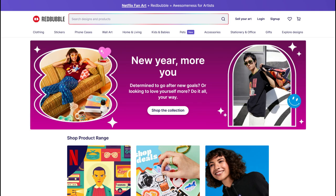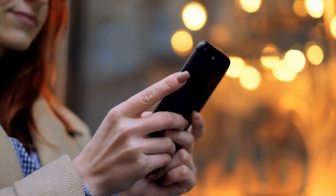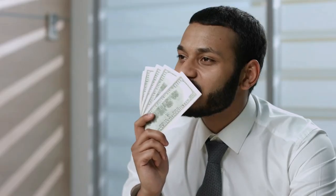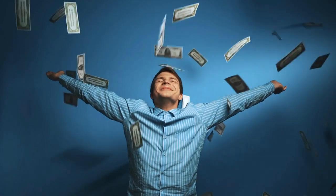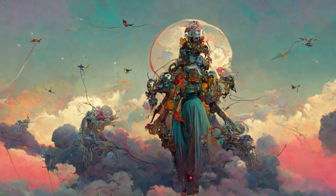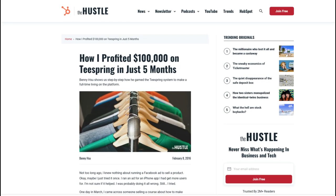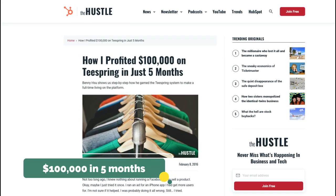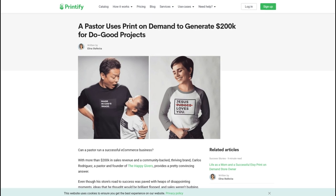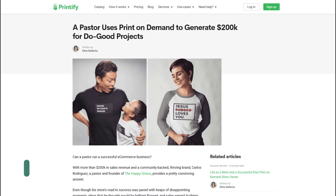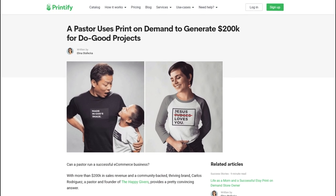All you need to do is create your images and upload them to print-on-demand platforms like Teespring, Printify, or Redbubble. When a customer buys a product with your design on it, it gets produced and shipped to the customer automatically. You receive the sales price minus the platform fees. Your earning potential here is huge but depends on your designs and how many people buy them. For example, Benny Su from the blog Get Busy Living made $100,000 in 5 months selling on Teespring, and Pastor Carlos Rodriguez used Printify and managed to make $200,000 for do-good projects.